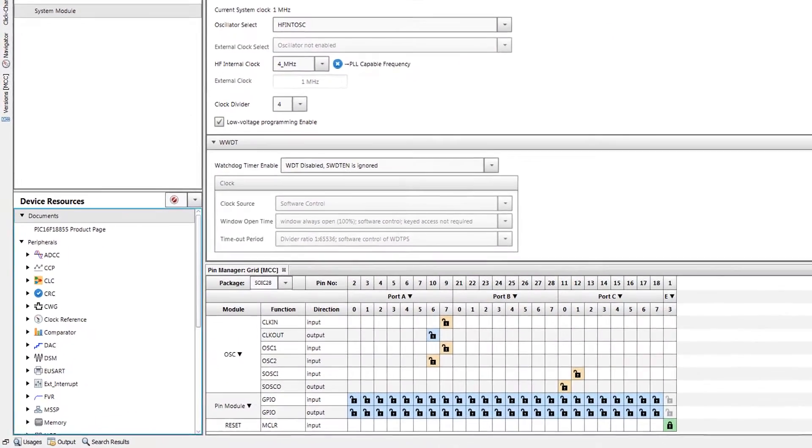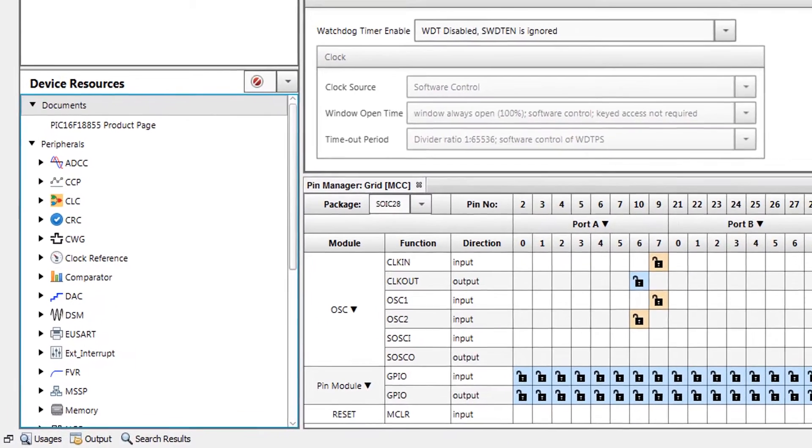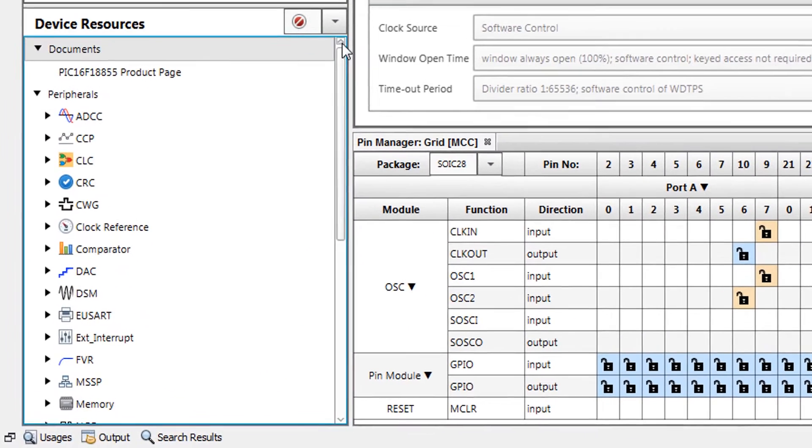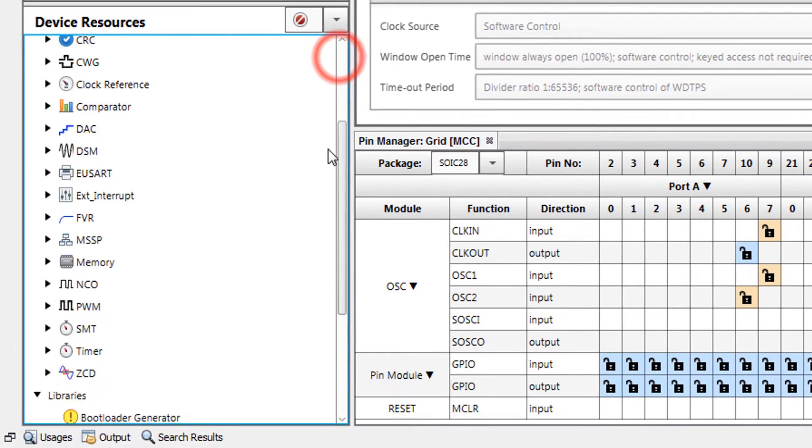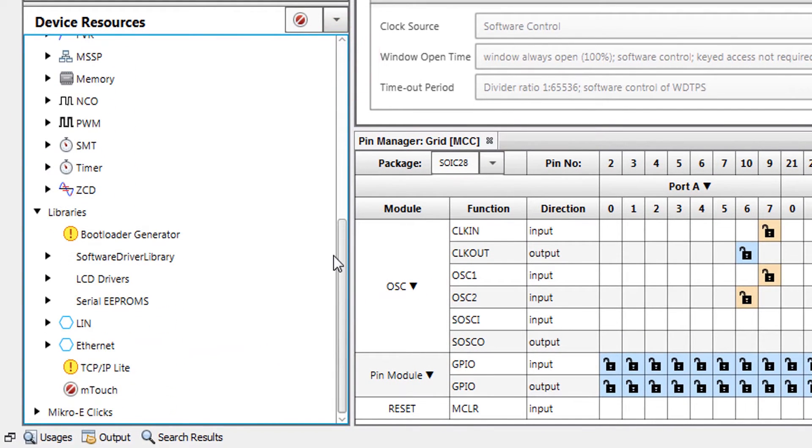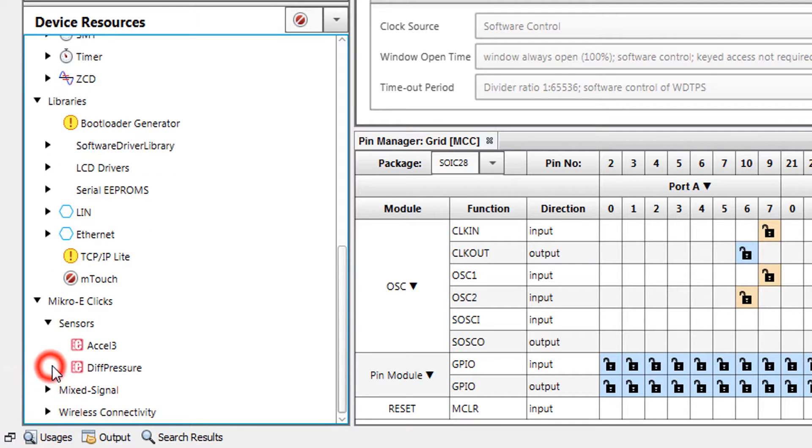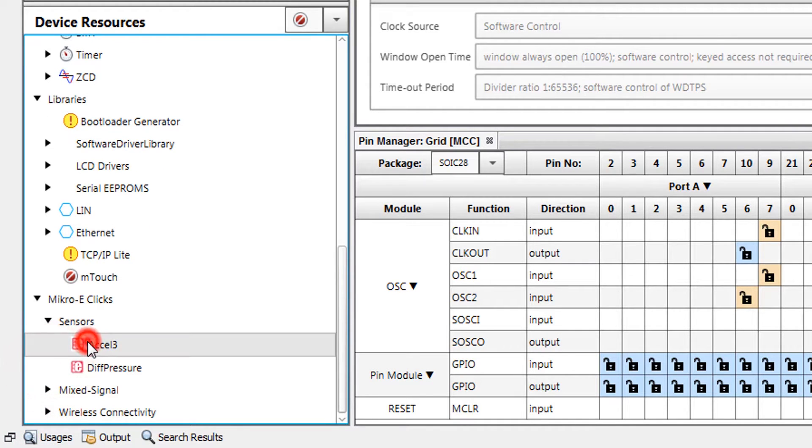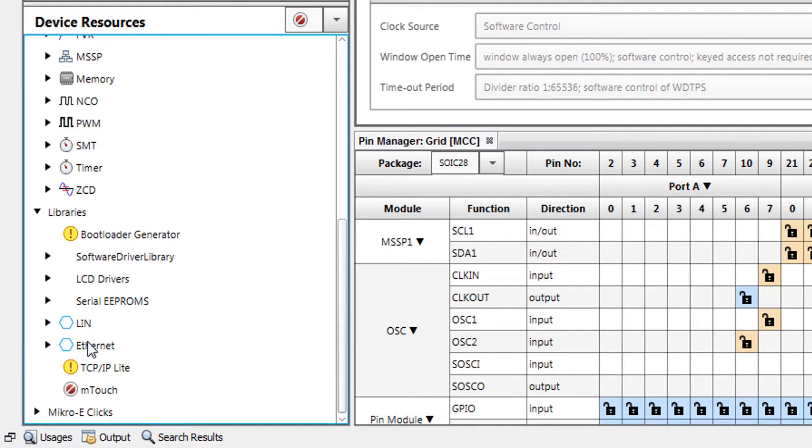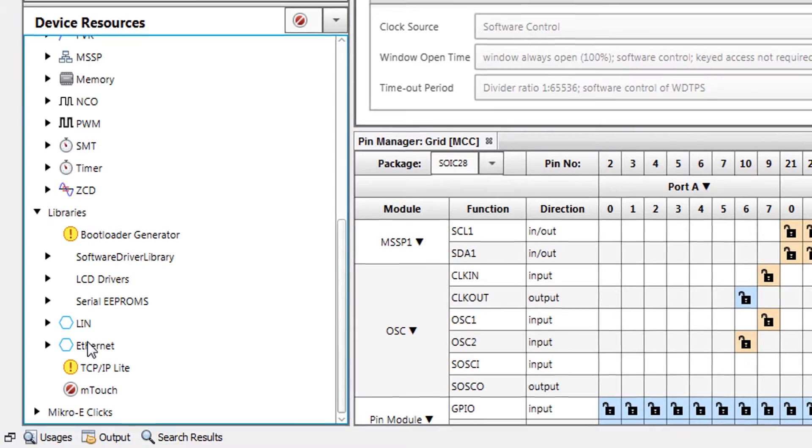We navigate to the MikroElektronika section in the Device Resources pane, then find and add the Accel 3 click to our project by double clicking on it. This will add all of the necessary peripherals to our project and configure them for our click.